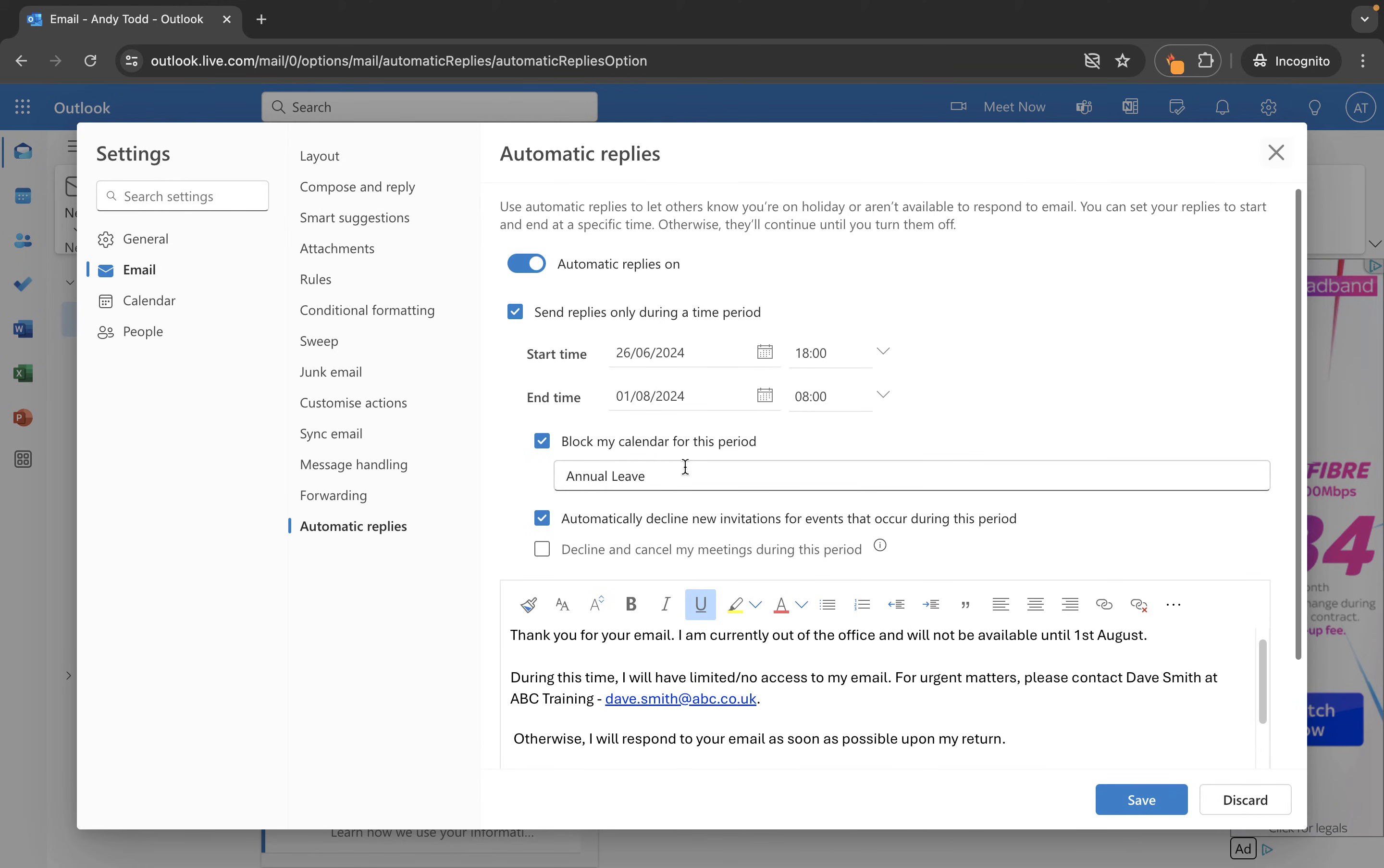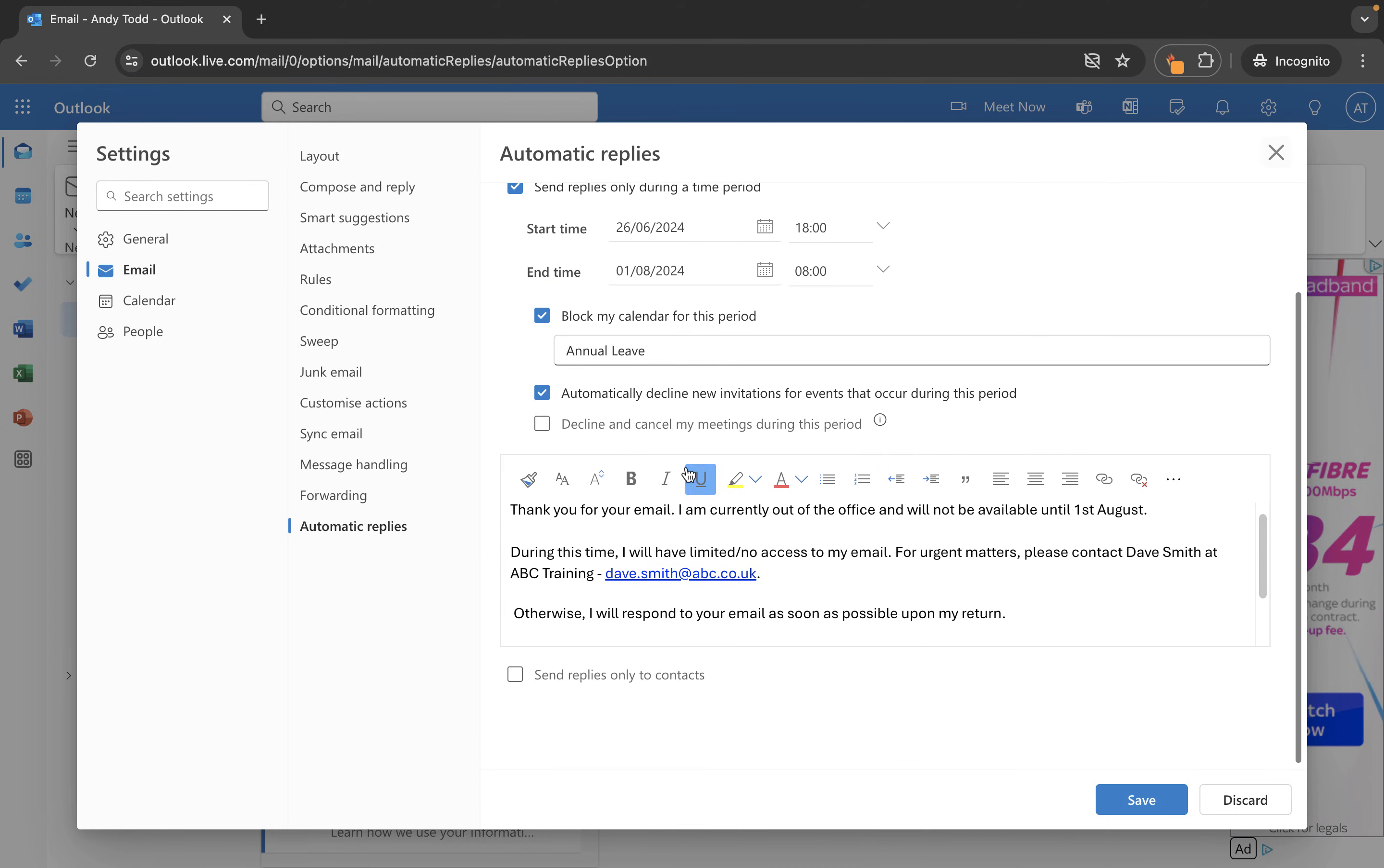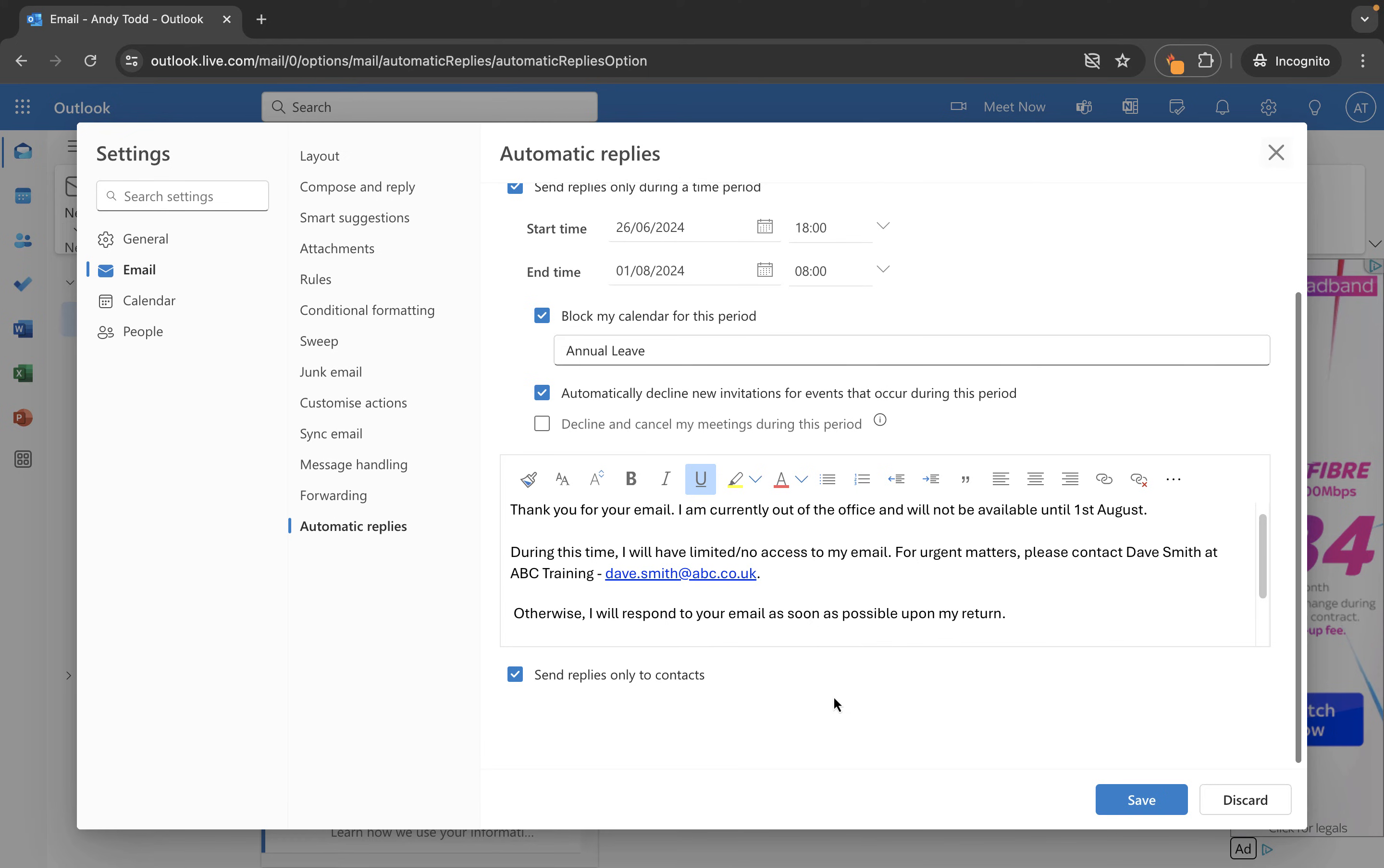Once we've done that we could click on save but one thing I just want to make you aware of is this option here send replies only to contacts. Now if we turn this one on what this will do is it will not send this out of office message to anybody who emails me, it will only send it to those who are in my contacts list. So if you only want that reply to go out to the key people who you have as contacts make sure you check this one.